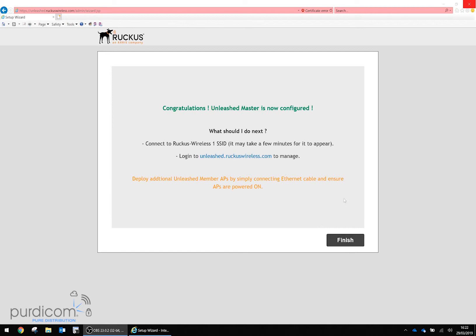The system has finished rebooting and is now back online. We've configured our first Unleash Master. Any subsequent access point will automatically join the Unleash network if it's on the same layer 2 subnet, and it will pick up its configuration from the Unleash master access point.